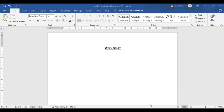Work study also helps us in determining the standard time that a qualified worker must take in performing the activities. A qualified worker means a worker who has experience, education, and is sound in all respects. The time taken by that worker will be considered as the standard time, meaning other employees will be measured on the basis of the time taken by the standard worker.